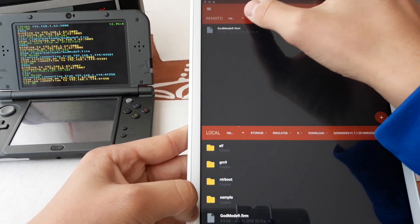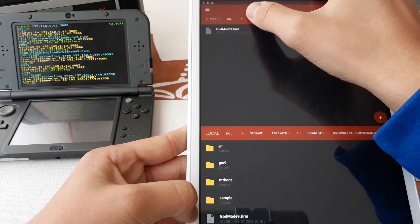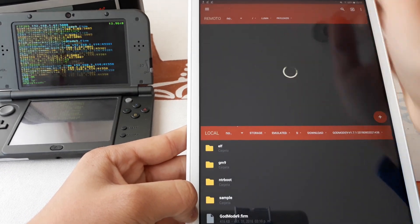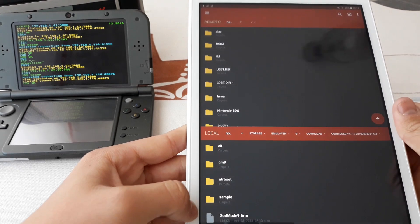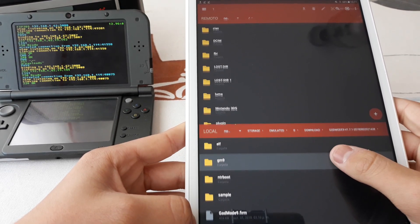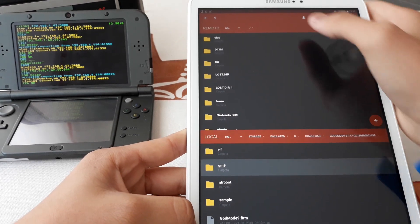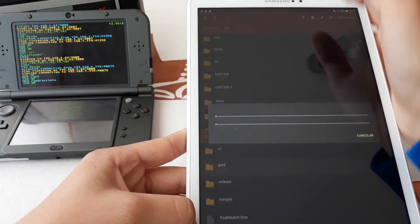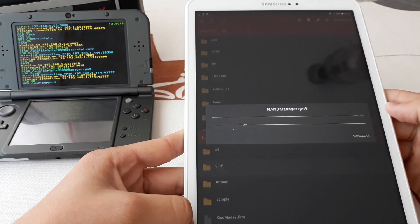Now let's go to the root of the SD card, and the GM9 folder we are going to upload it to.